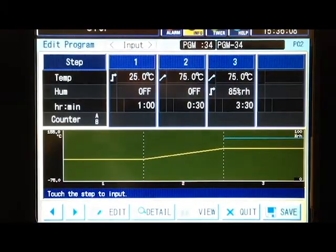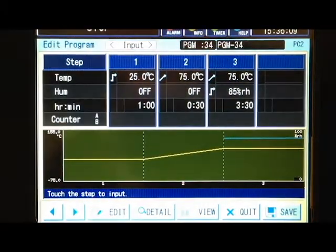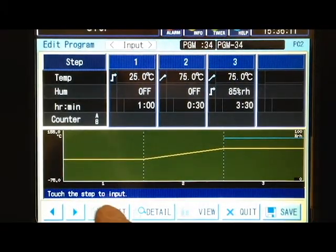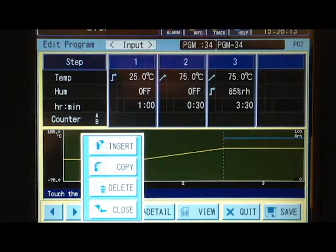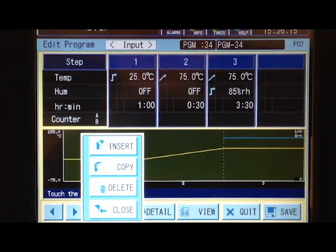Now we can see our three-step program in graph mode as well as what each step is doing. We can insert, copy, and delete steps.